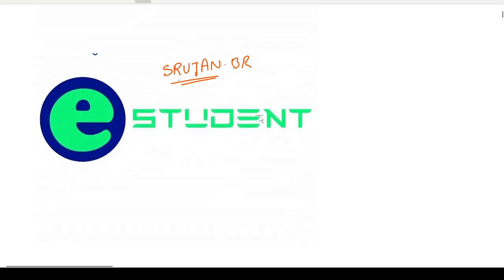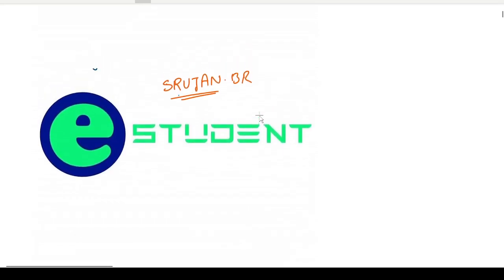Hello guys! Welcome back to the Ace2M platform. As you know, we were discussing the 2017 paper and we were around question 77. Due to some network issue, I could not cover that question. But today we can start from question 77 and complete the whole paper today.